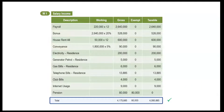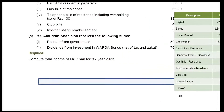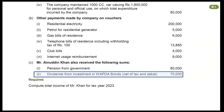Let's make the totals. The total comes to Rupees 4,095,885. Our salary working is complete.